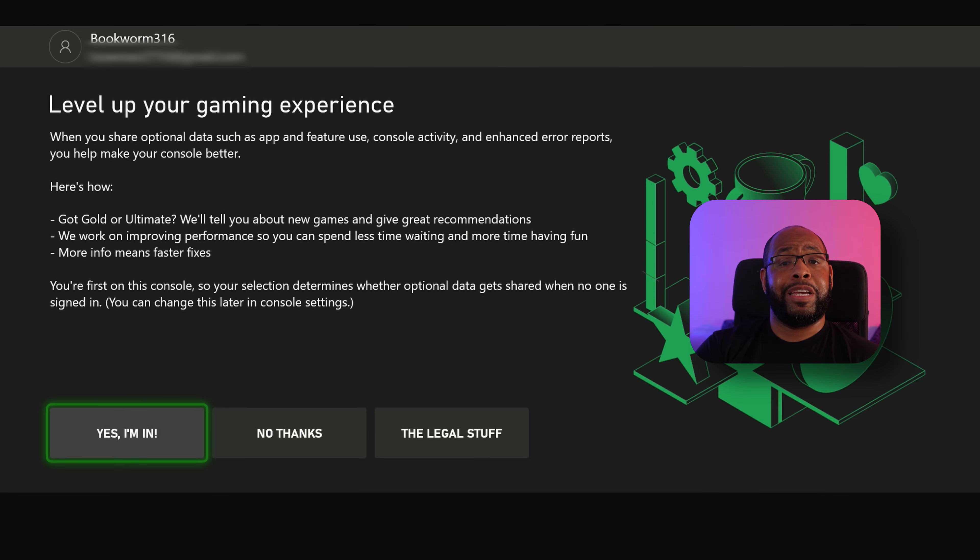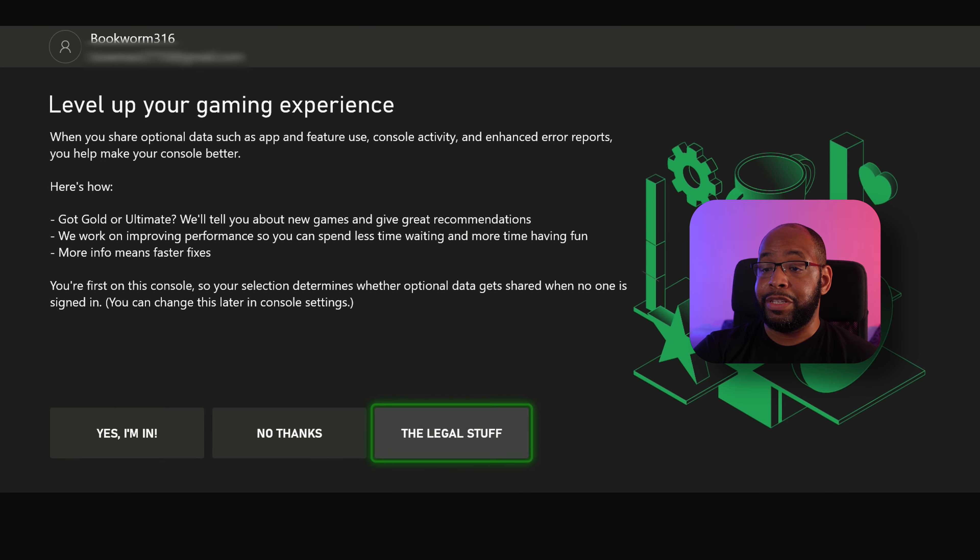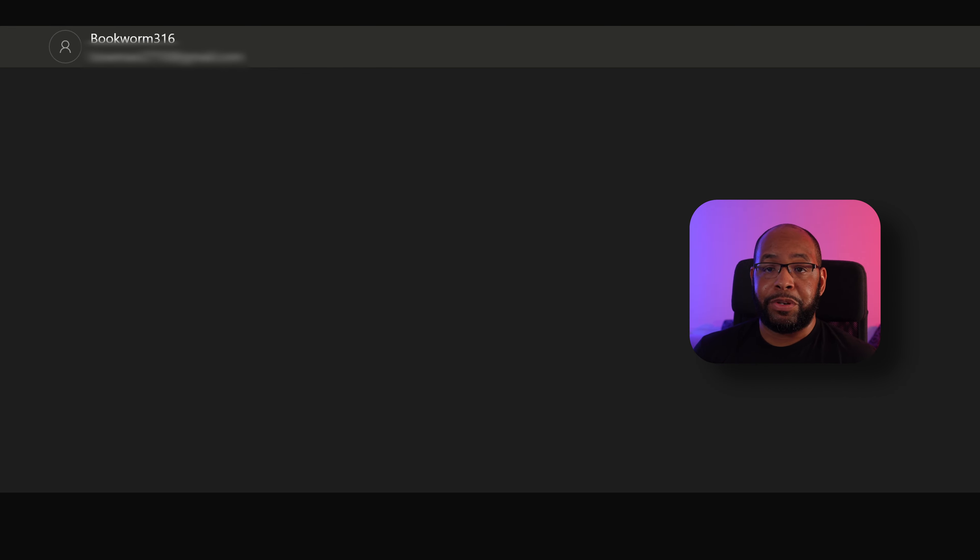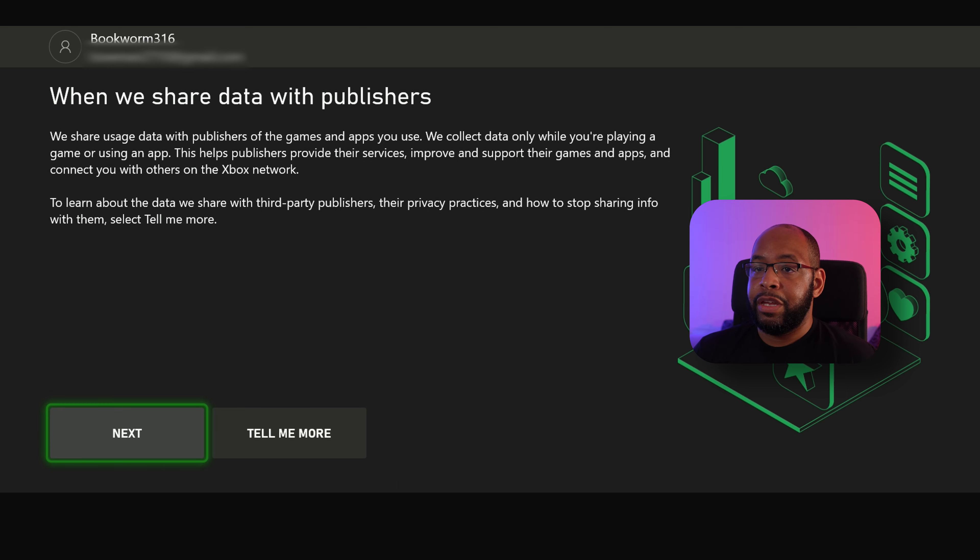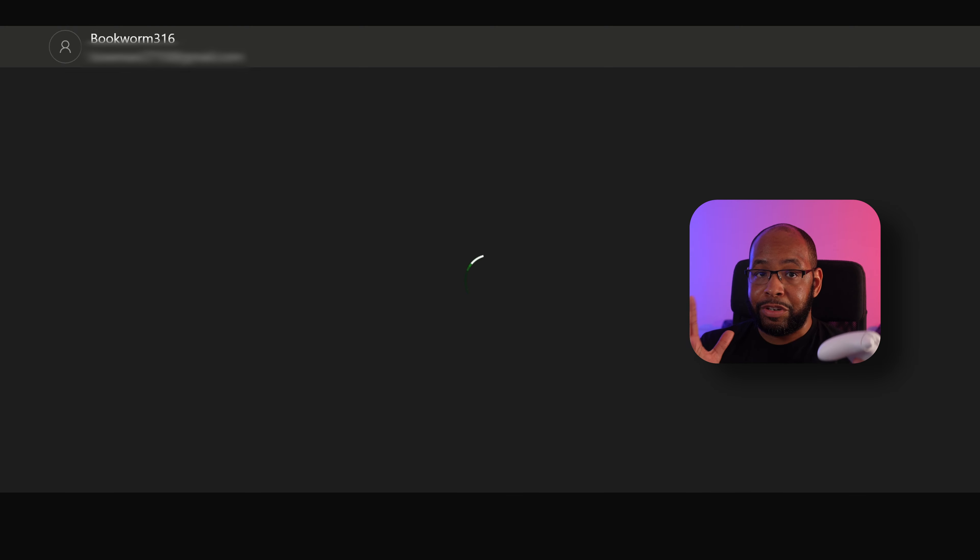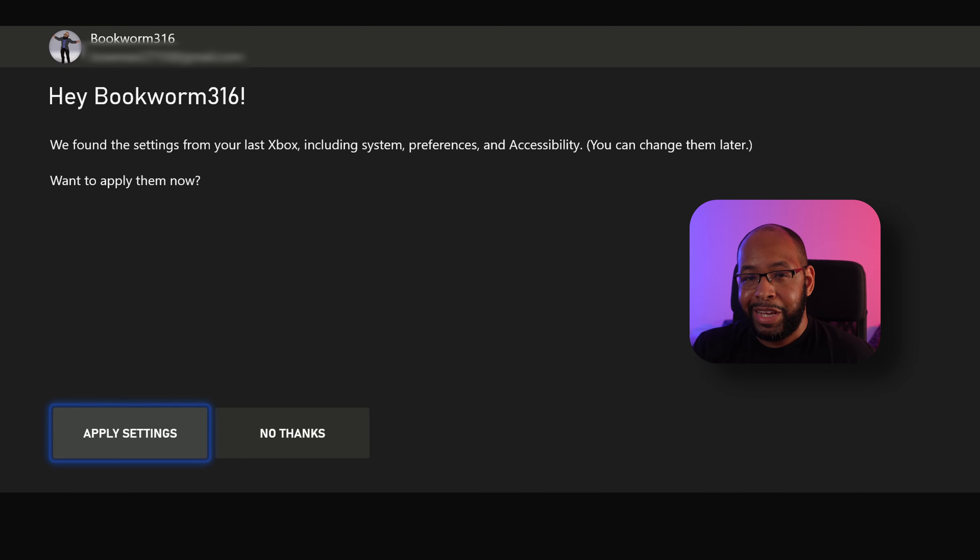Next here, it'll kind of explain the data sharing sort of stuff that it does with it here. You can see the legal stuff and you hit no thanks if you don't want to share your stuff, yes I'm in, whichever one you want to do there is up to you. And then it's going to say it shares data with publishers. Go ahead and hit next. This is important information to know in terms of how your data is being managed. So just kind of look at it till you have a good understanding.